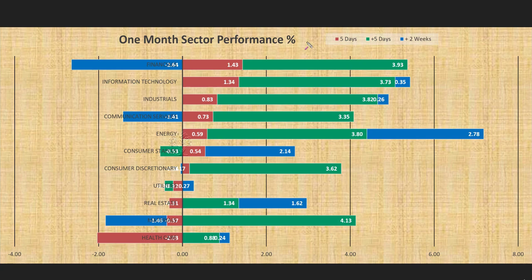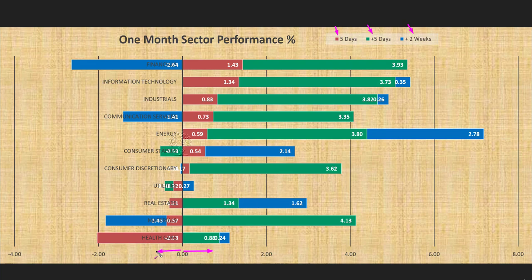One-month sector performance analysis: we are looking at the 11 sectors across three review periods. The red bar represents performance of this week, the green bar one week before, and the blue bar two weeks before the green bar. Any bar to the right of the zero line shows the sector went up; to the left means it went down. This week, seven sectors went up — financials was the best performing. Of the four sectors that went down, utilities, real estate, and healthcare are considered defensive sectors, so overall the picture remains bullish.